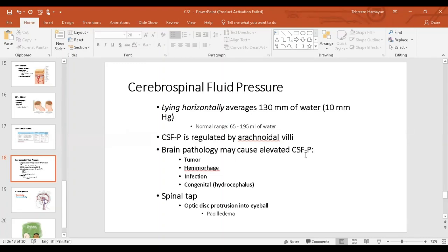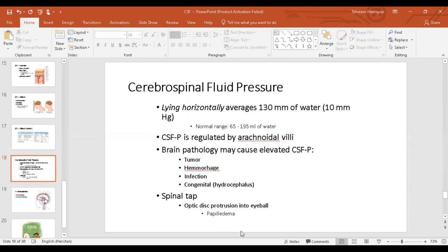Causes of elevated CSF pressure include: a tumor that can obstruct outflow, hemorrhage — where red blood cells can block the arachnoid villi — and infection, where white blood cells can block the villi. It could also be congenital hydrocephalus, where hydrocephalus means water accumulation in the brain cavities. In congenital abnormalities there is usually occlusion or narrowing of the ventricular pathways. Raised CSF pressure can be diagnosed by spinal tap or by ophthalmoscopy — observing the retina of the eye — which gives a characteristic sign of papilledema.